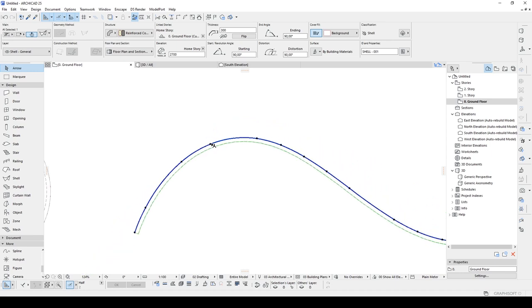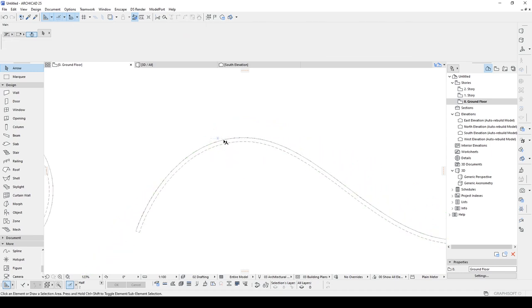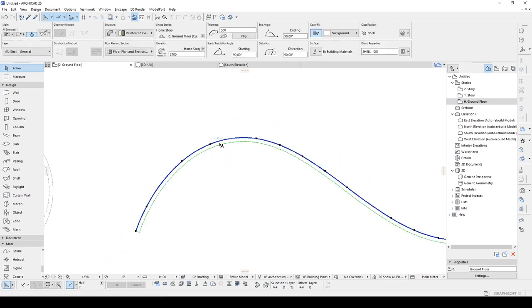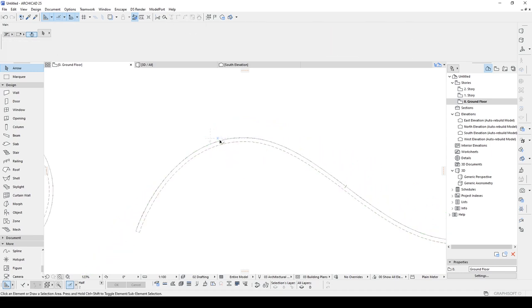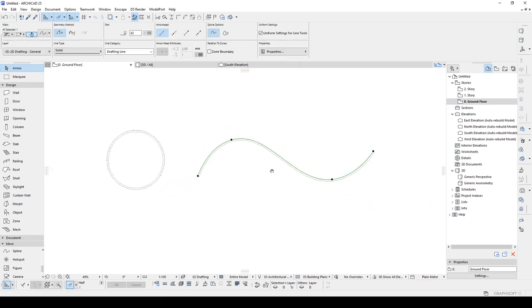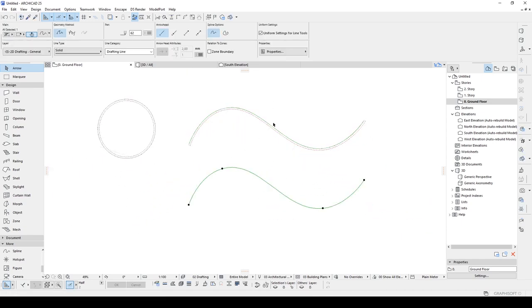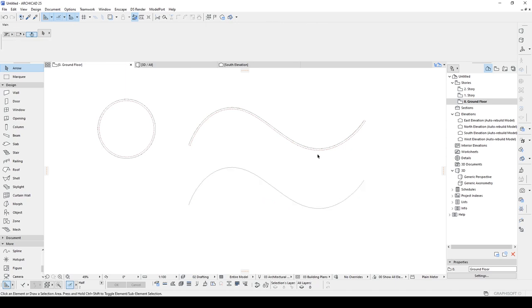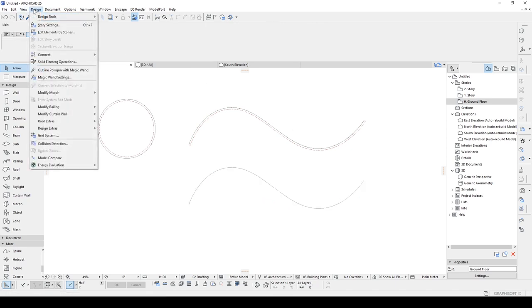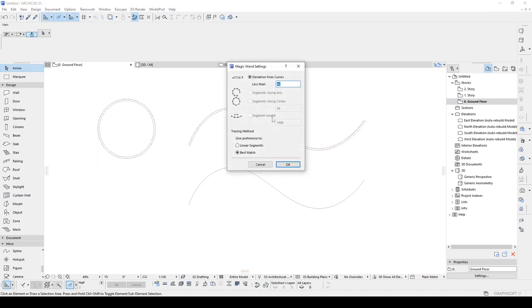But sometimes these points are not enough, or you may want the points more or less. You must change your magic wand options. In order to change the magic wand options, you can just go to design and click magic wand settings.